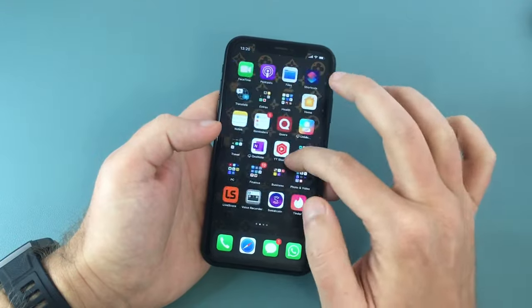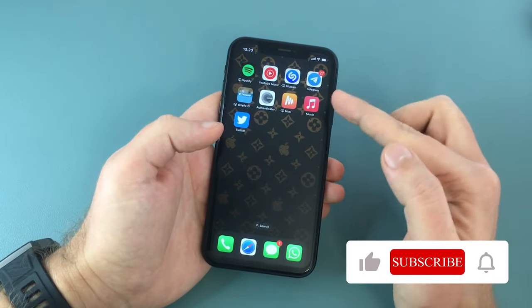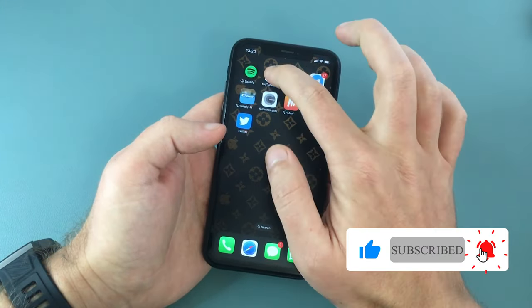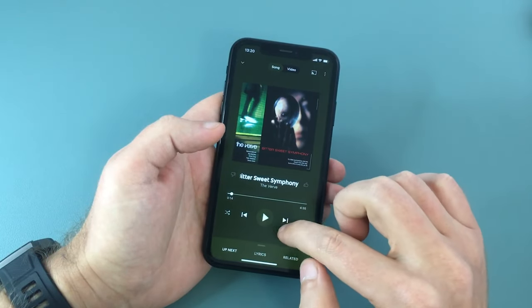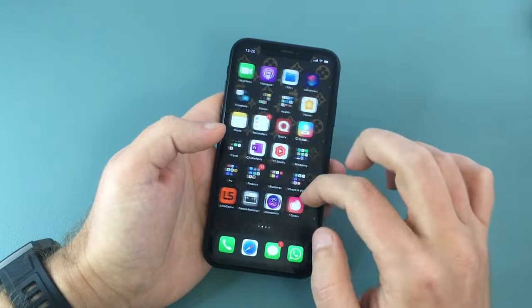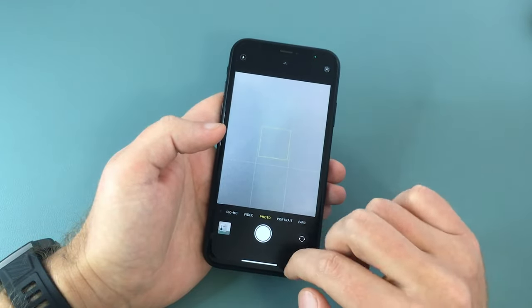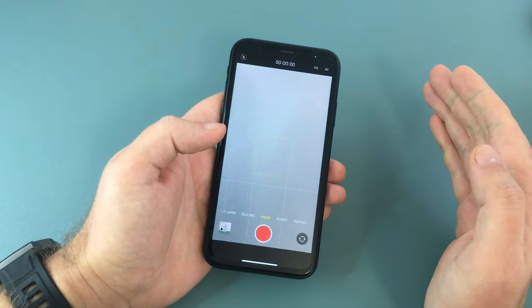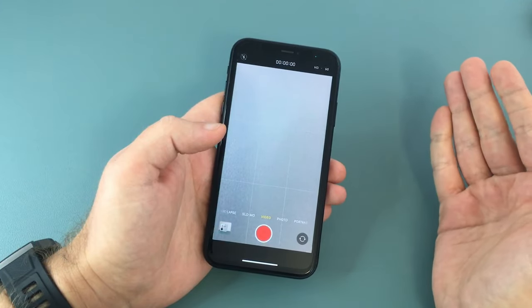You might have noticed that if you have music playing on your iPhone — and I'm talking here about any music app you might be using, like Spotify, YouTube Music, or Apple Music — if you start playing a track and then open your camera app to start recording a video, the music will stop playing.